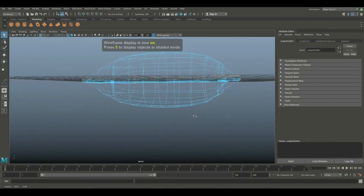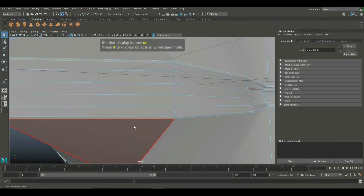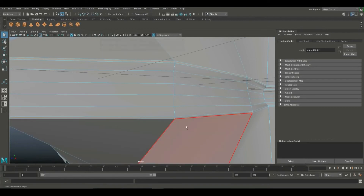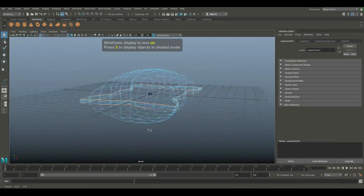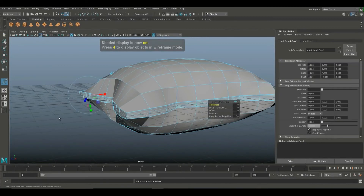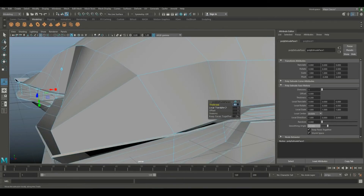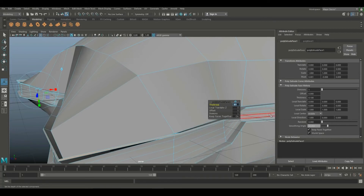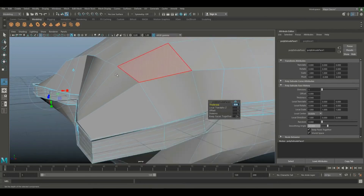We can set 0.4 to 0.3, and set 0.5 to 0.3. Let's set the board on the side. Let's set the thickness to 0.2, then set 0.2, and set 0.04.